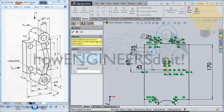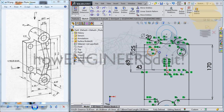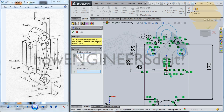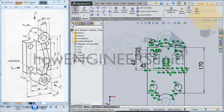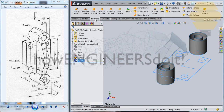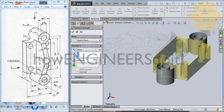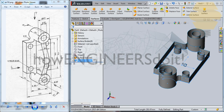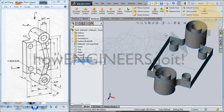Take the circle over here, go for Mirror Entities, take the mirror about this axis here — tick mark. Take both of these circles, go for Mirror Entities, and take this axis as the mirror about — tick mark. Now exit the sketch. Go for Surfaces > Extrude Surface and extrude a distance of 25. That's 25 — we have that done.